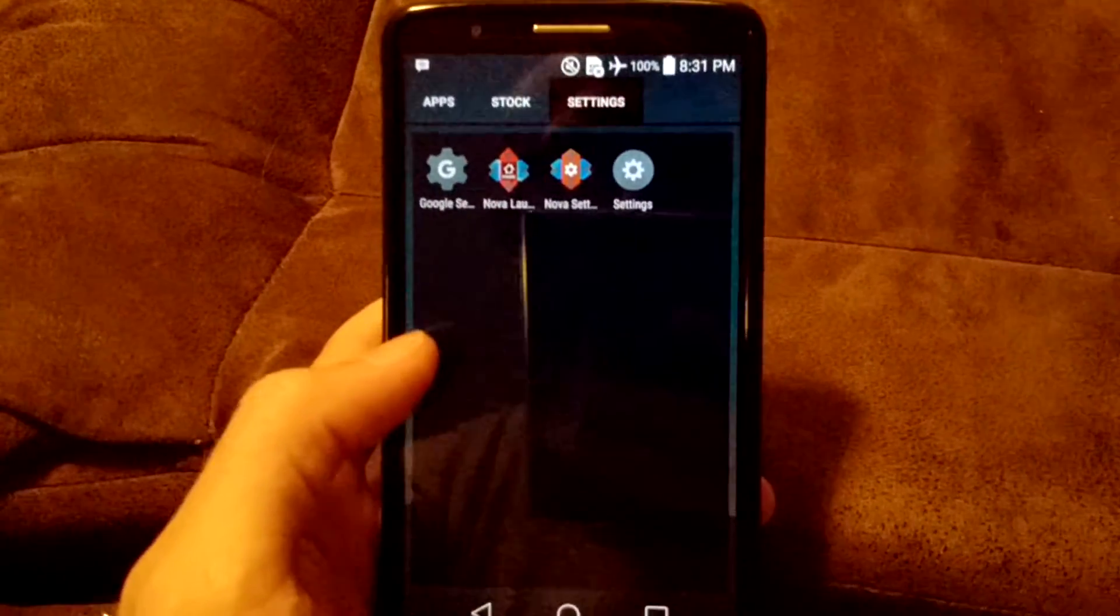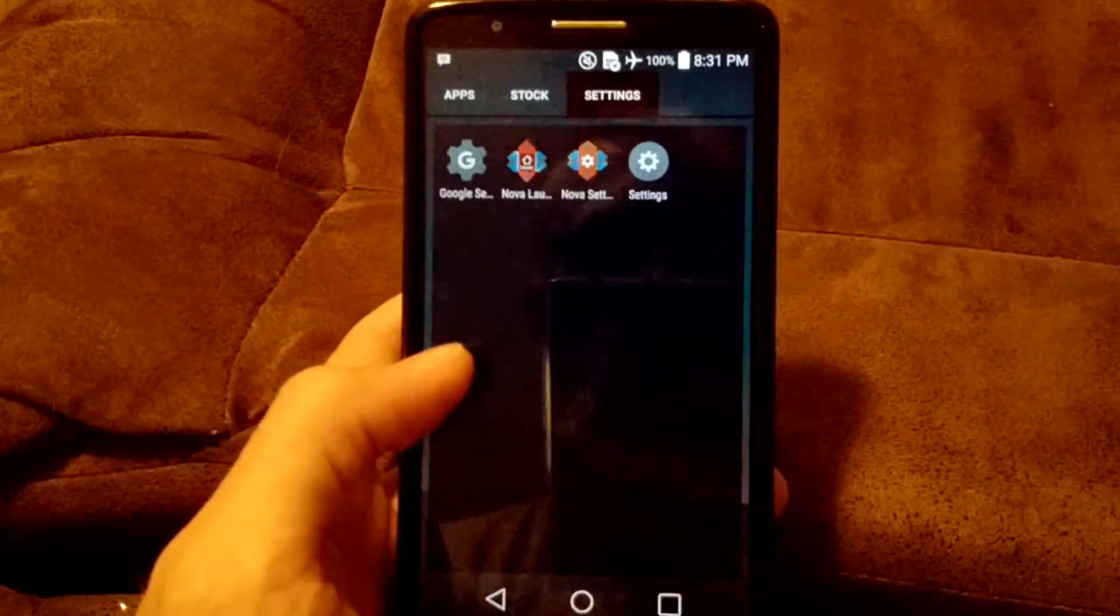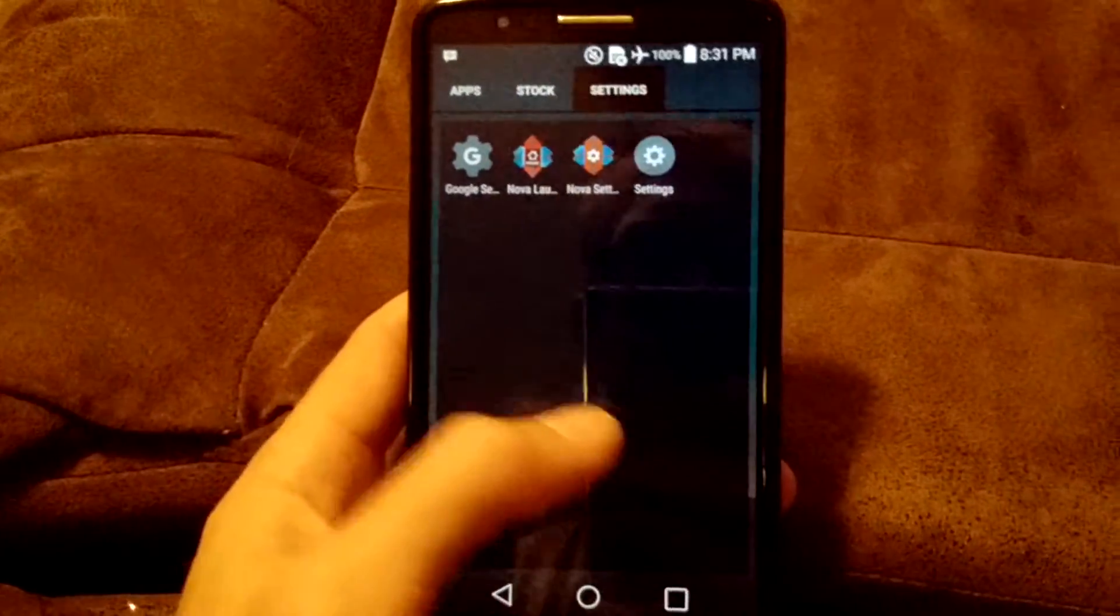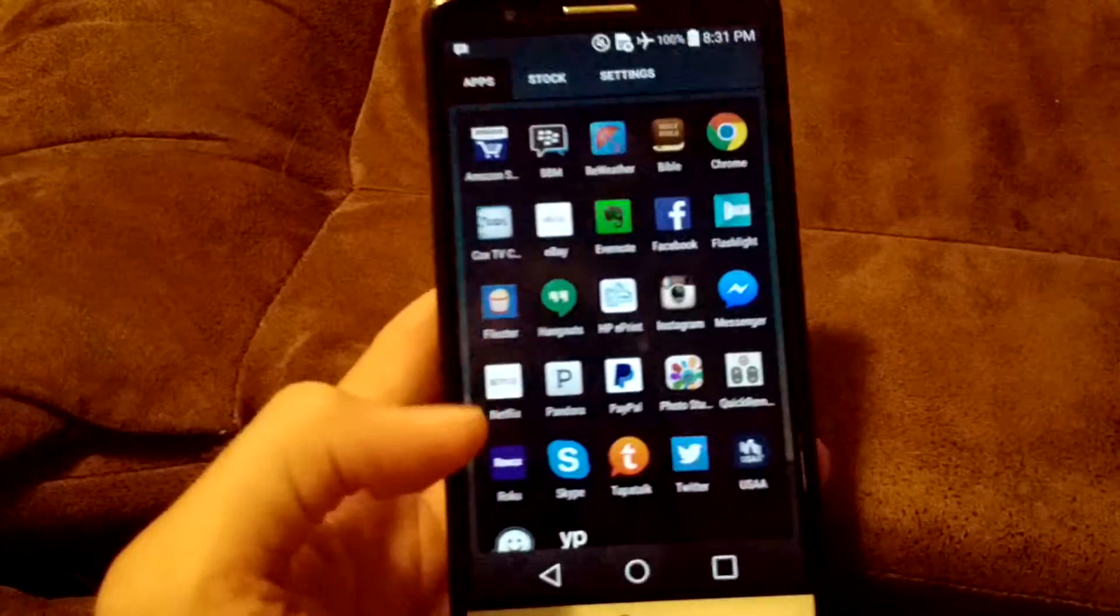And then any settings apps that I have, which is, again, the last page on webOS is like a settings page.